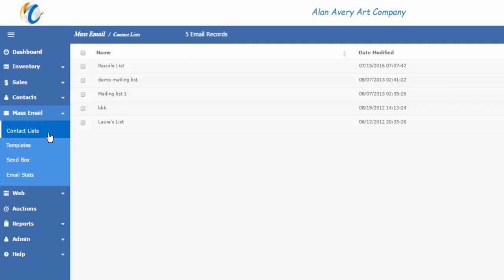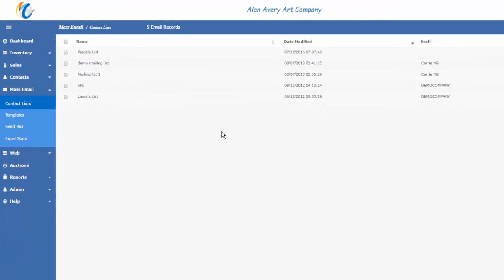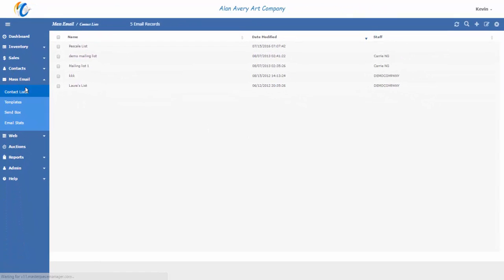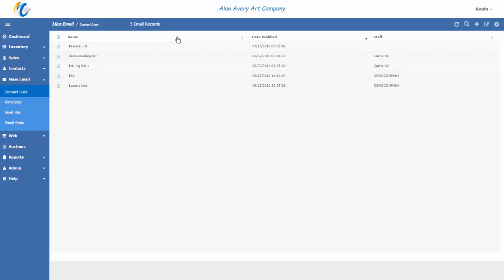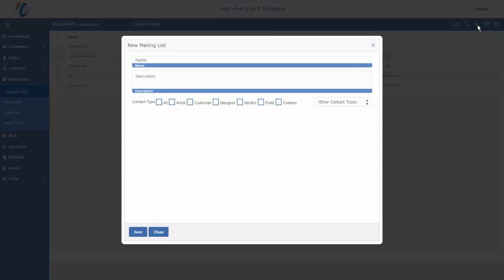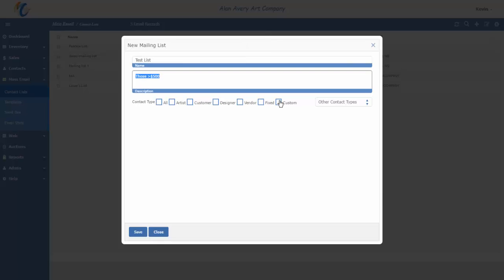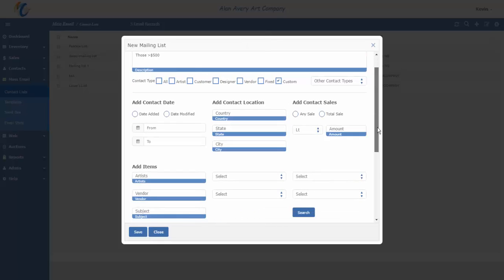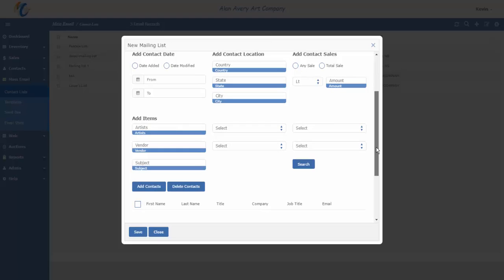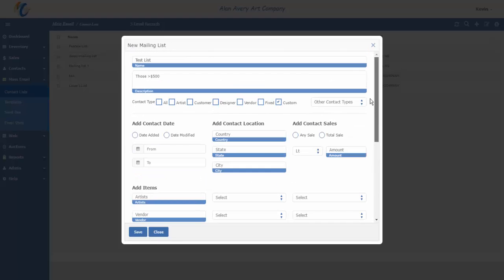This first video will focus on how to create and manage the contact list that you're going to send out. So when we click on contact list, we're going to get a list of those contact lists that have already been created. If we want to create a new contact list, we simply click Add on the action bar, and it will open up a form to begin the process. Let's give this contact list a name.